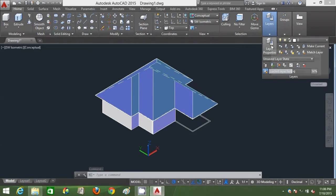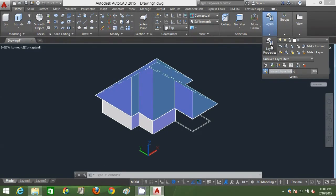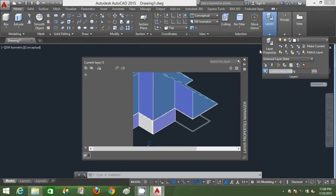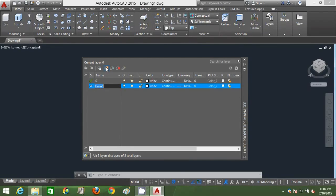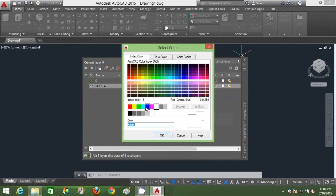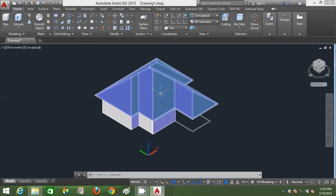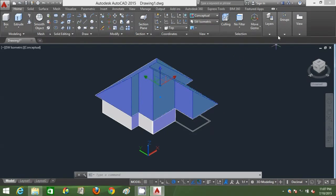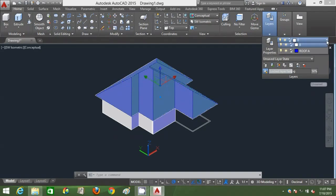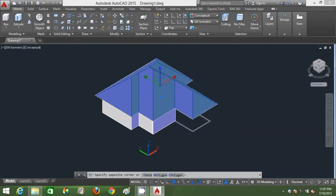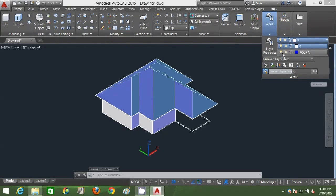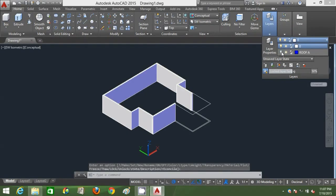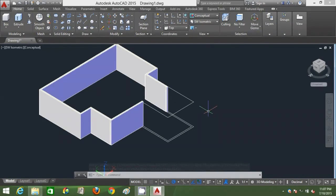I'm going to click on layer properties here to transfer my rooftop to its own layer so I can shut it off for a while while doing other elements of my 3D house. I'm just going to create a new layer, I'm going to name that new layer roof A and color the layer blue color. Click OK, click close, select the rooftop, open up my layer, select it, and transfer it to roof A. Click on the bulb on the layer properties to make it invisible for a while. It's there, I just made that invisible but it's still there.